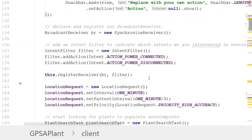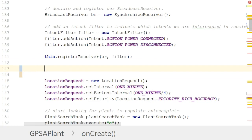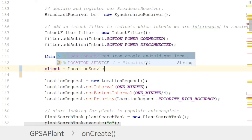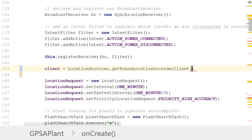I go down to my onCreate method, down to where I had the Google API setup before, and now I say: client equals LocationServices.getFusedLocationProviderClient, passing in a reference to the current object just like so. This is getting us essentially an object of the FusedLocationProviderClient type.